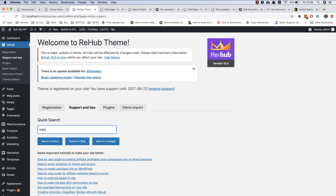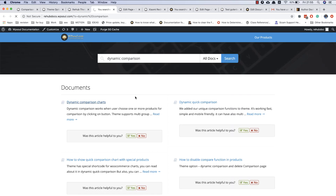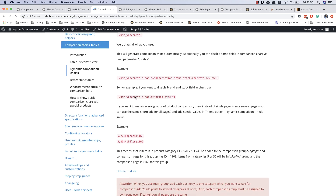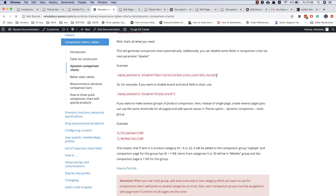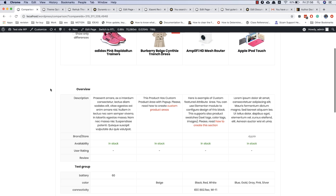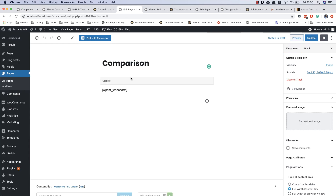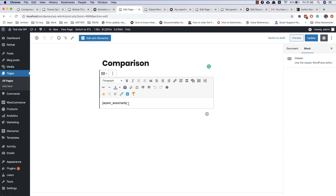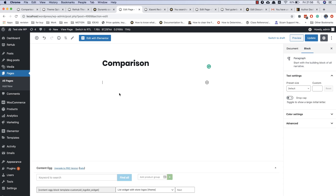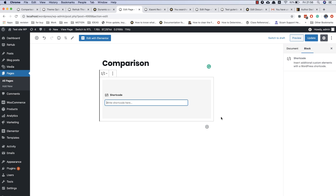You can also add some additional options in the WooChart shortcodes. You can easily find these options in our online documentation. The most useful option is to disable some parts of the dynamic comparison page — for example, you can disable the description field, brand field, availability field, review, and user fields. Note: I made a mistake here because I added the shortcode to the classic editor, but I recommend always adding shortcodes to the shortcode block of Gutenberg.